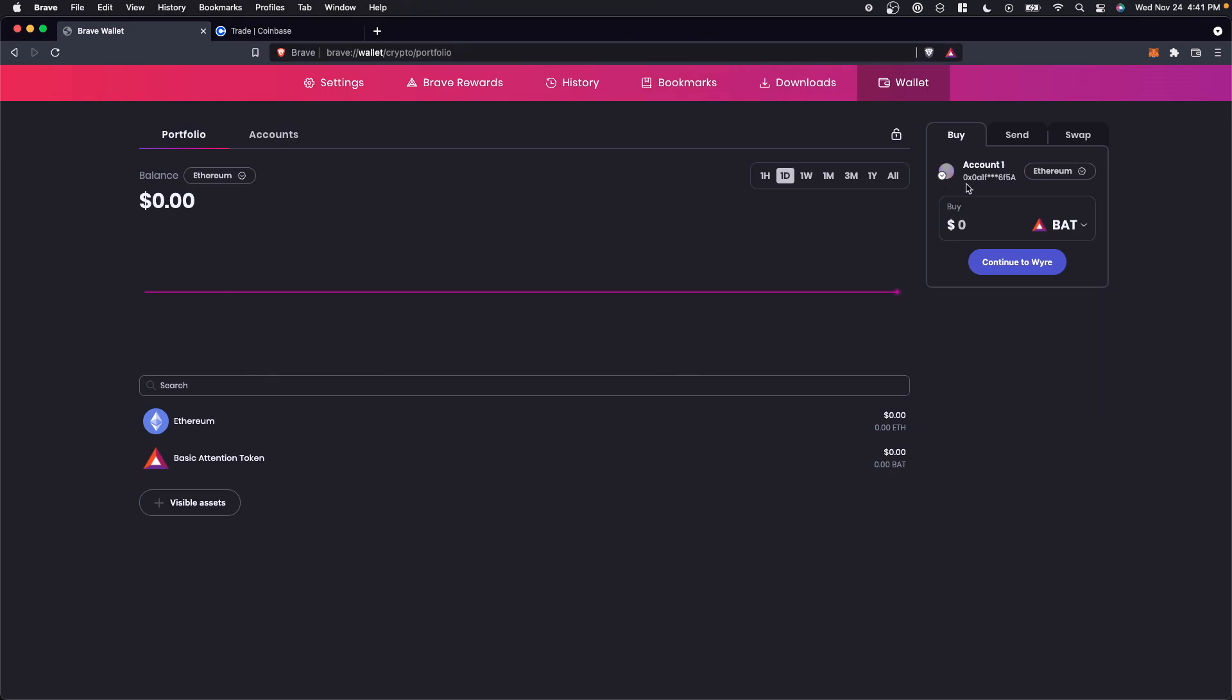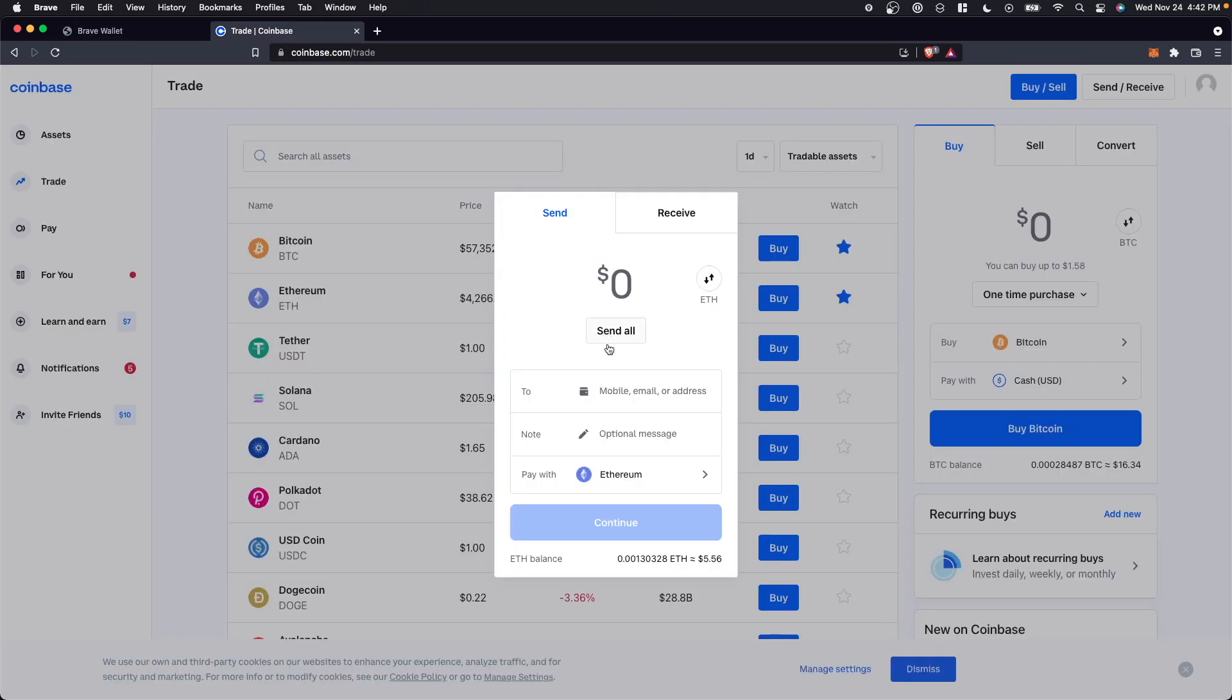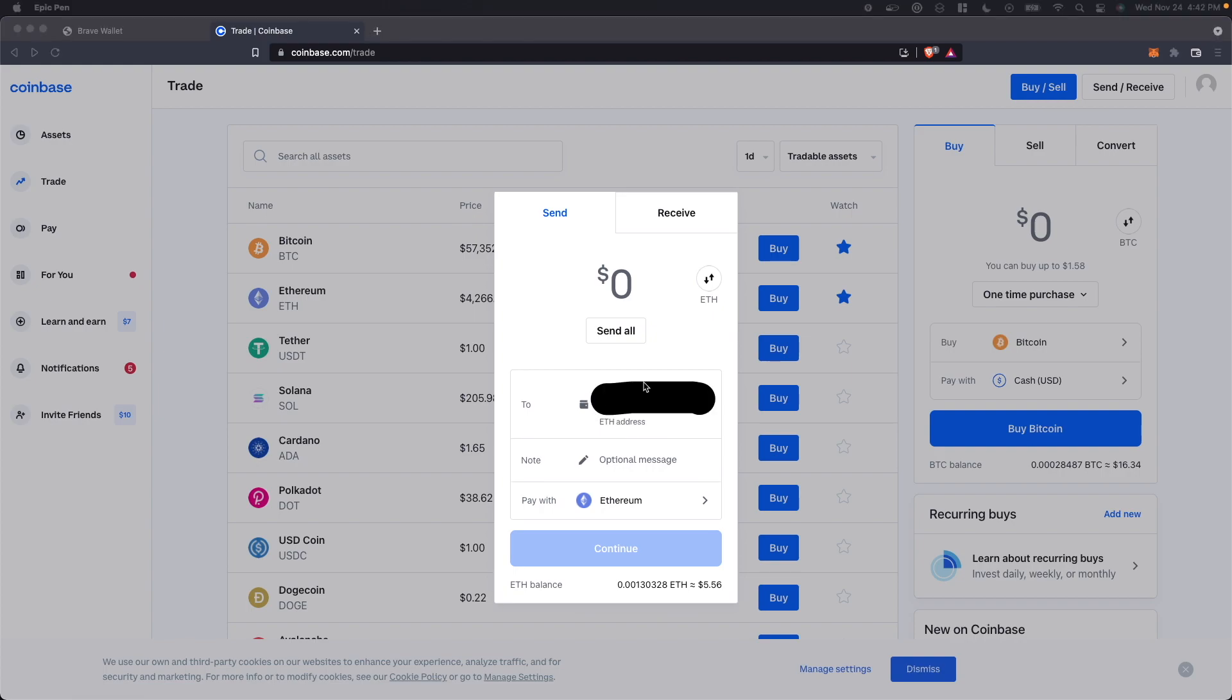All we have to do is go to our crypto wallet address under our account section on the right hand side here. And you'll see when you hover over this, it says copy to clipboard. So let's go ahead and click on this. That's going to copy our wallet address and we can go ahead and paste it in this to section here.